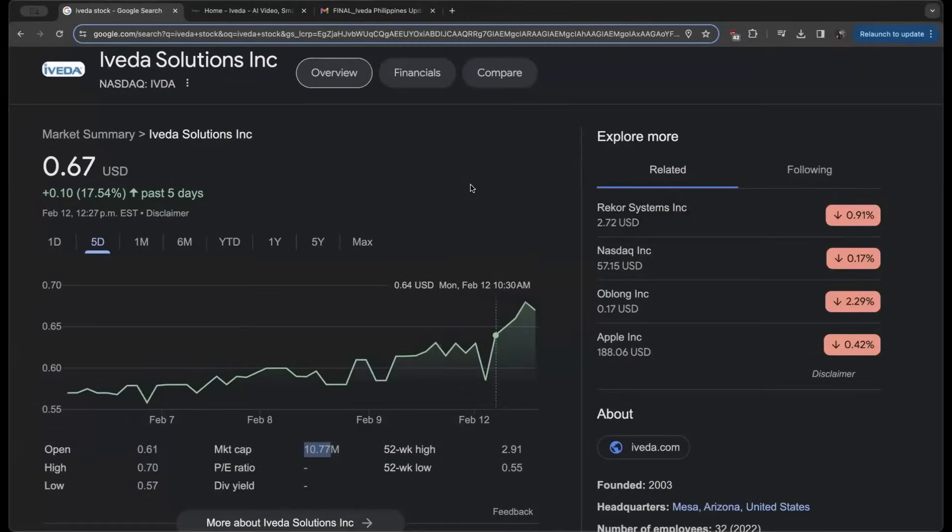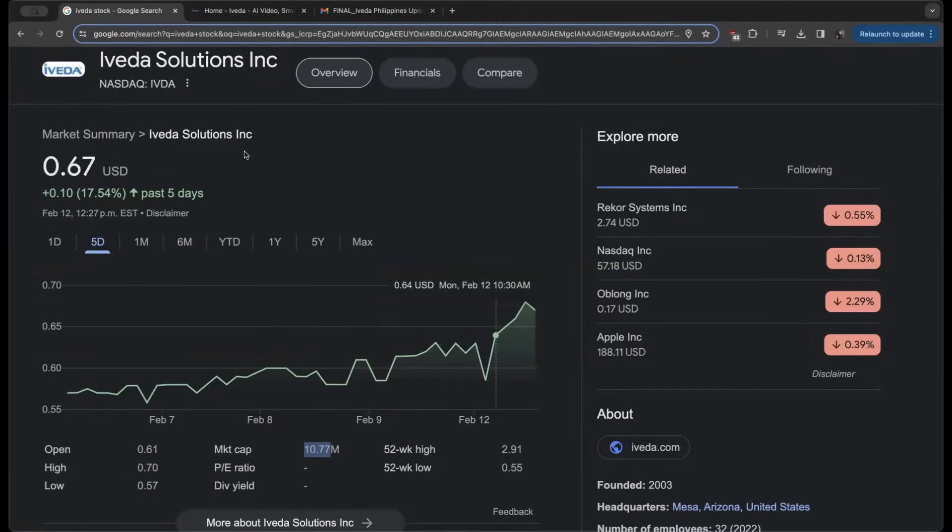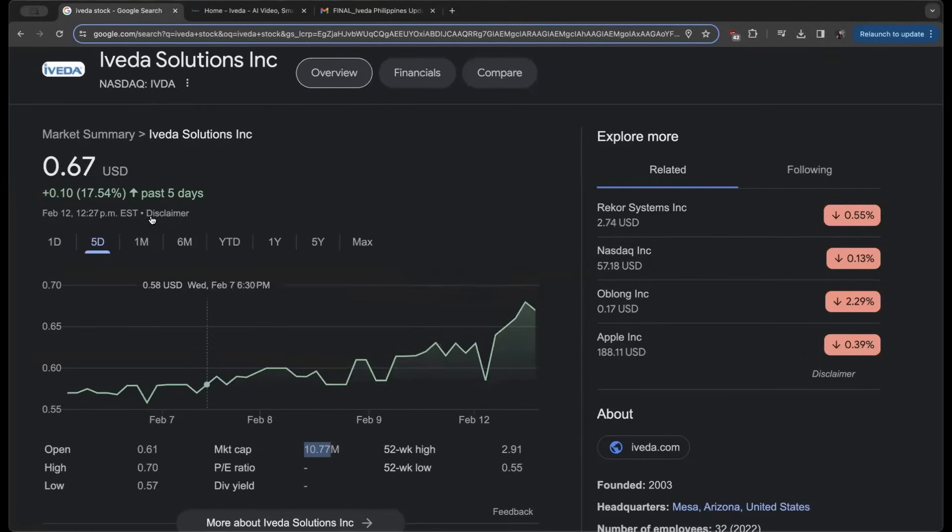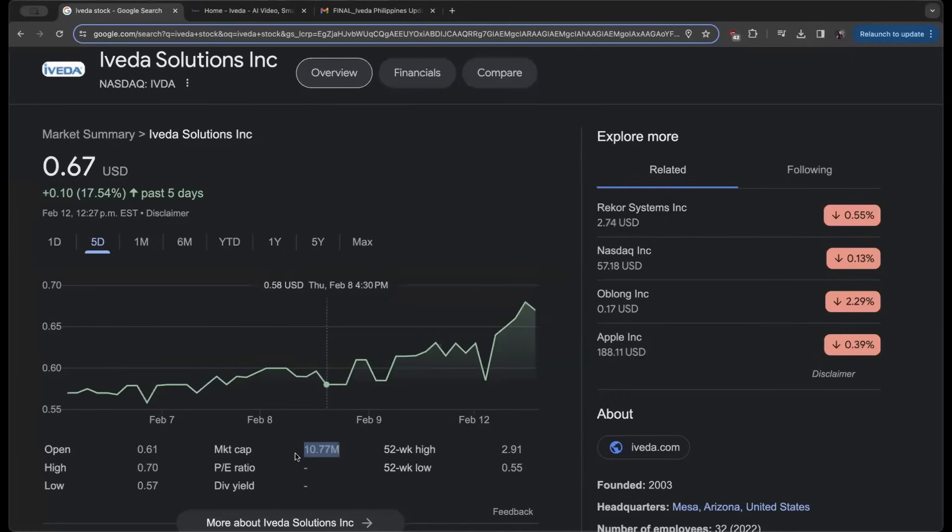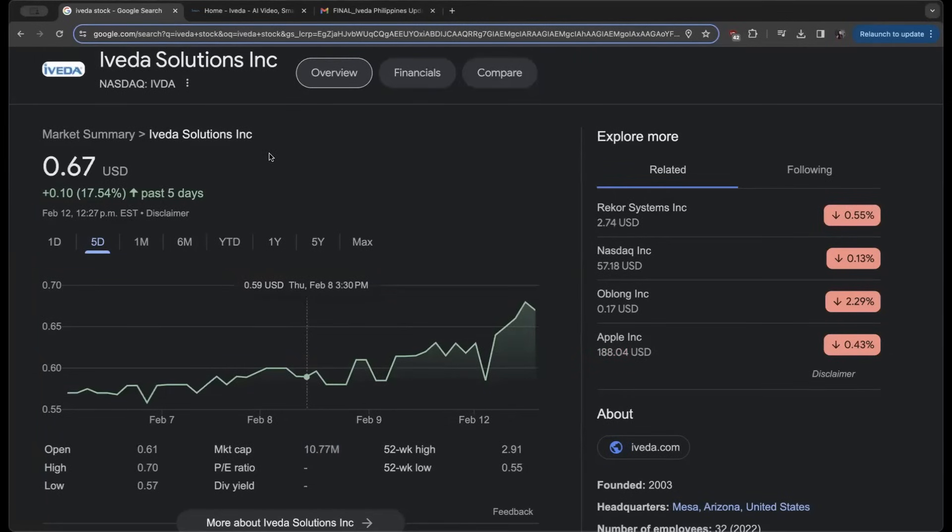Welcome back to the Undervalued Investor YouTube channel, where today we're uncovering Iveda Solutions trading under the NASDAQ ticker IVDA. This company has been exploding the last week, up 17% in the microcap realm of $10 million. This company has some real potential behind it we believe, and if it's a conversation you'd appreciate, consider hitting that like button.